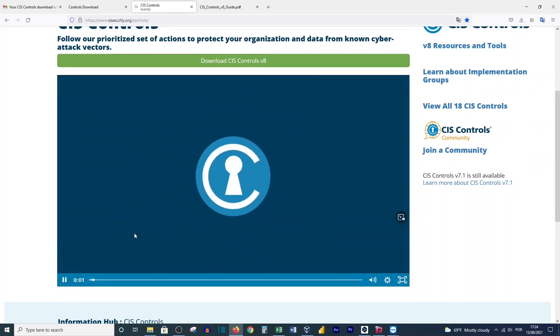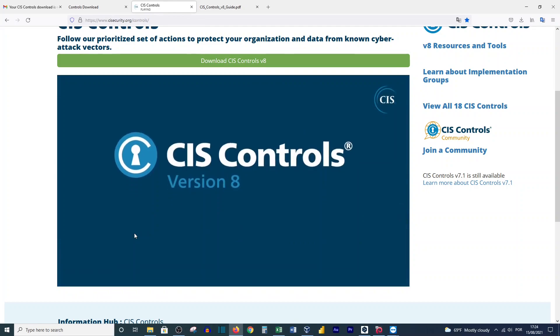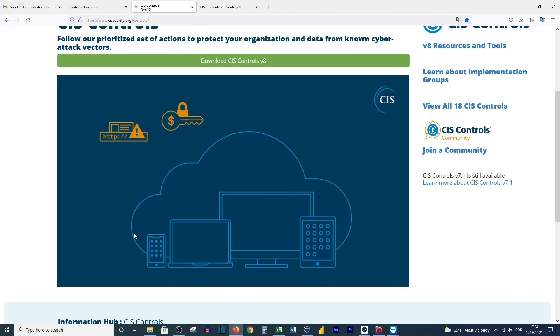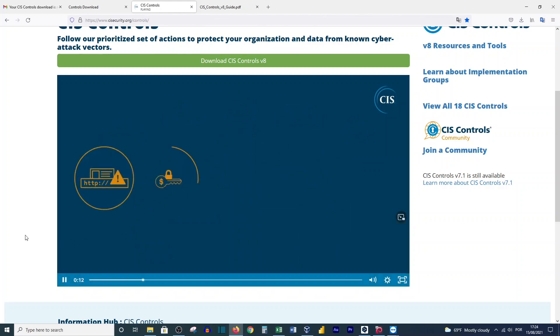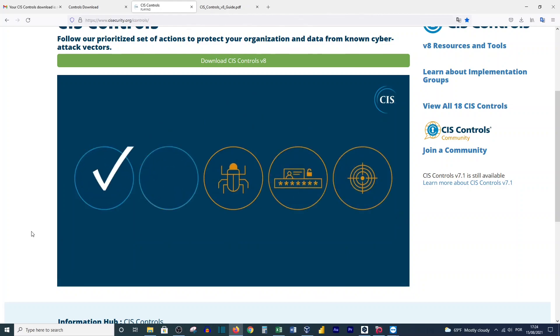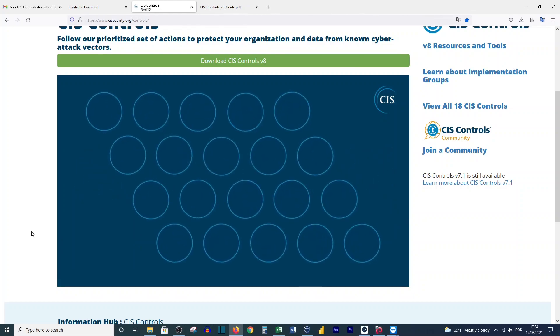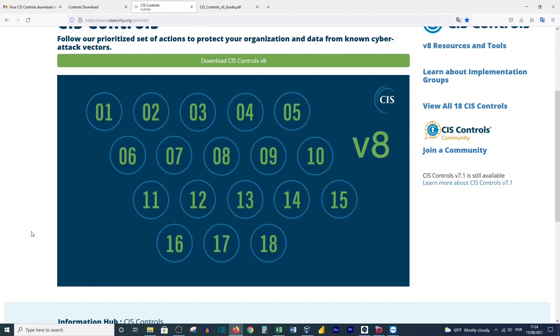The CIS Controls provide a prioritized path to improve an enterprise's cybersecurity program. Version 8 includes exciting updates to keep up with the ever-changing cyber ecosystem. The CIS Controls are now task-focused and combined by activities rather than by who manages the devices, decreasing the number of CIS Controls from 20 to 18.